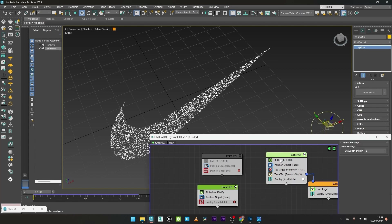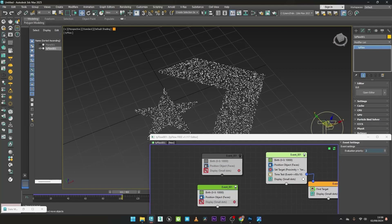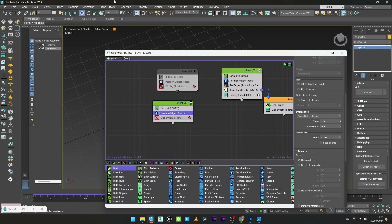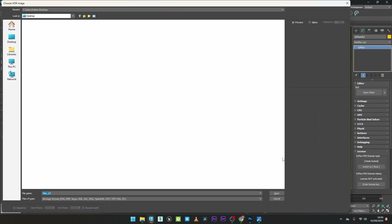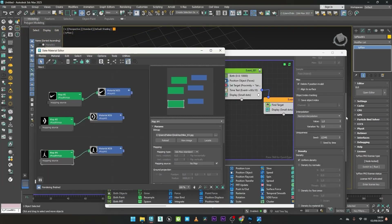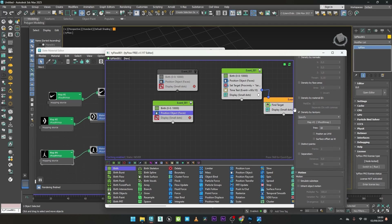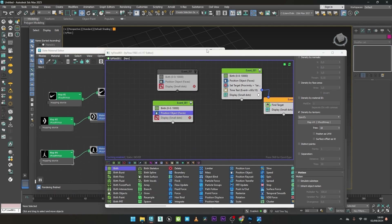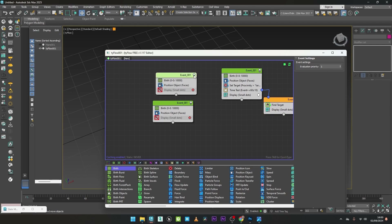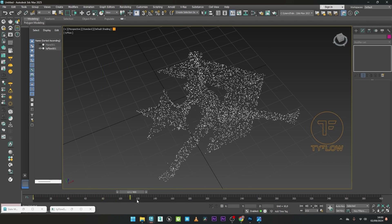I have to select this event and set the evaluation priority to 2, and now it will work. You can see — if I decrease the evaluation to 1, it doesn't work; at 2, it works. I can now go back to the Position Object, go to my Material Editor, duplicate this material, go to the V-Ray Bitmap map, and select Nik03. I can now go to Density by Texture and link the map slot. I can now reactivate this event, and as you can see we have both Nike 2 and Nike 3 — but we don't want that.